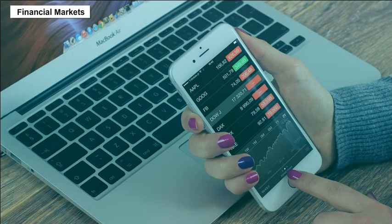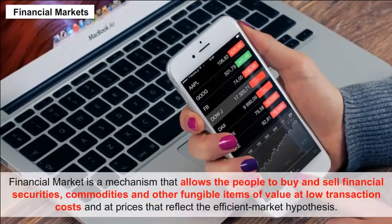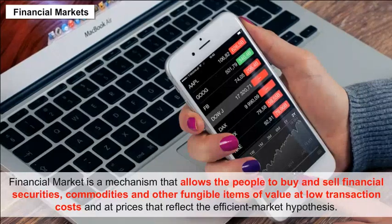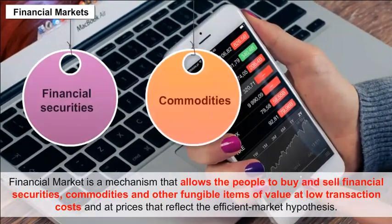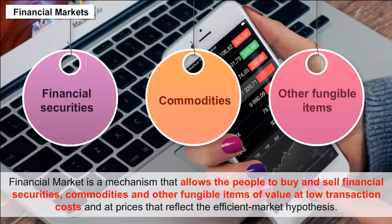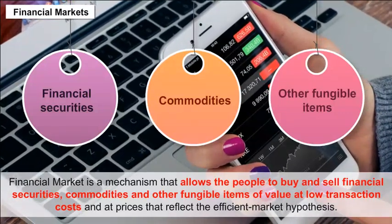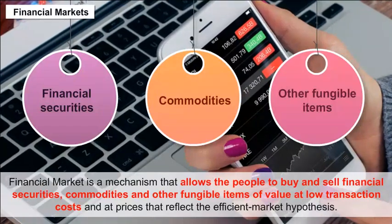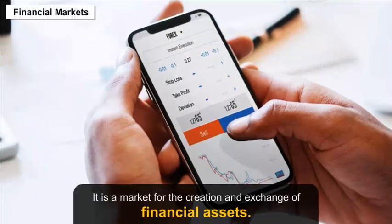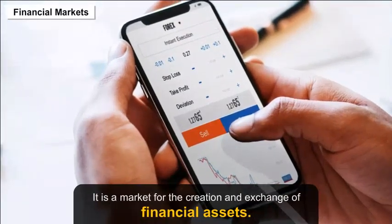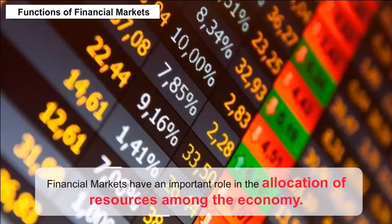Financial market is a mechanism that allows people to buy and sell financial securities, commodities, and other fungible items of value at low transaction costs and at prices that reflect the efficient market hypothesis. It is a market for the creation and exchange of financial assets.